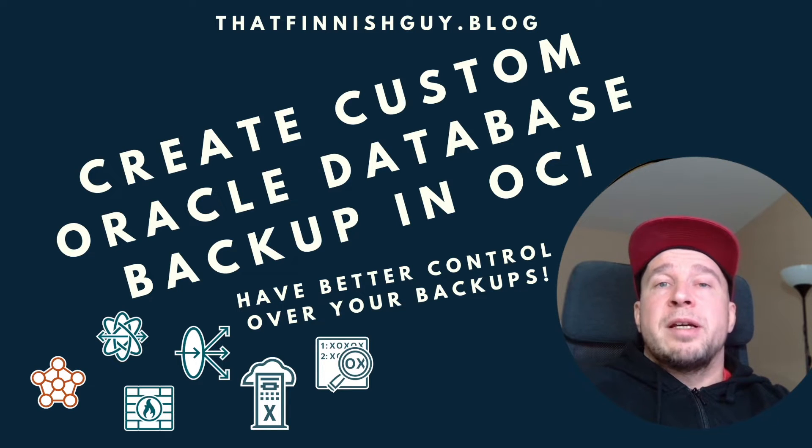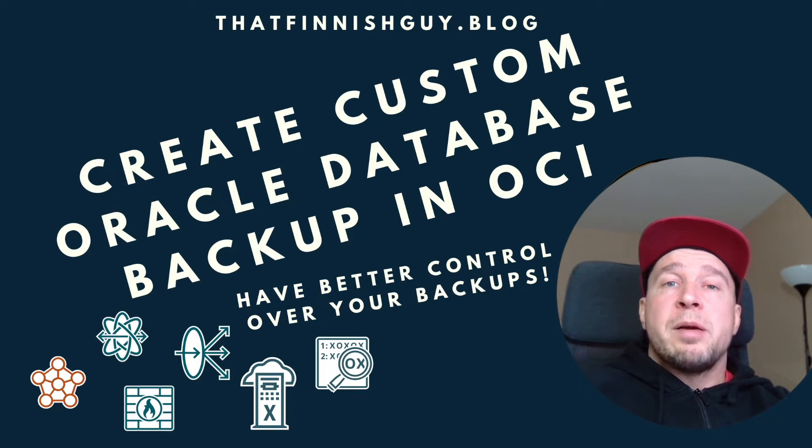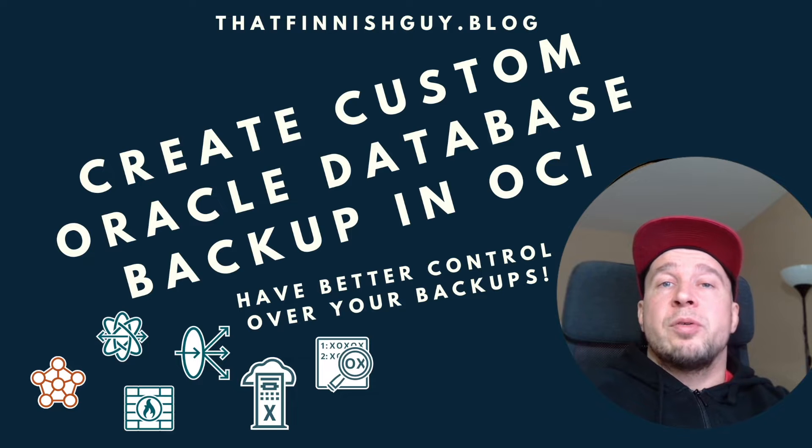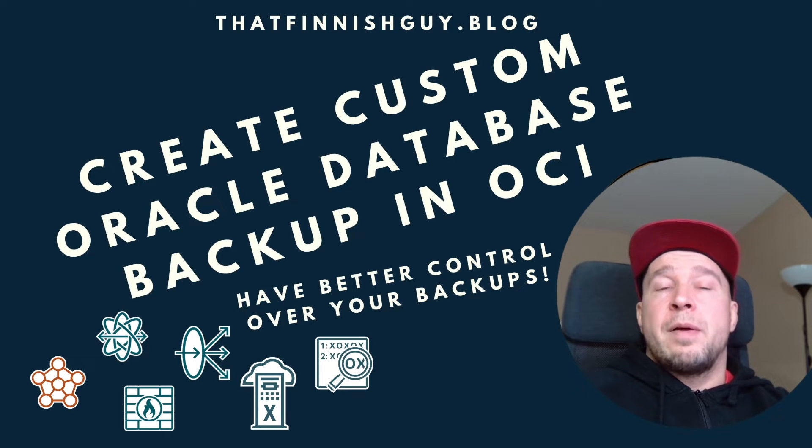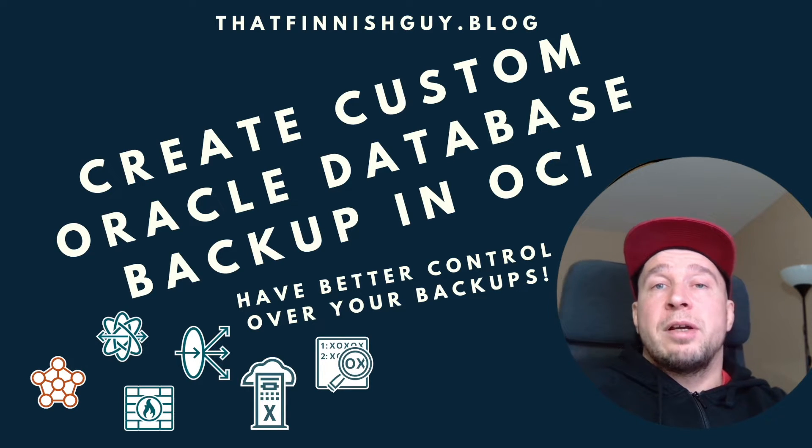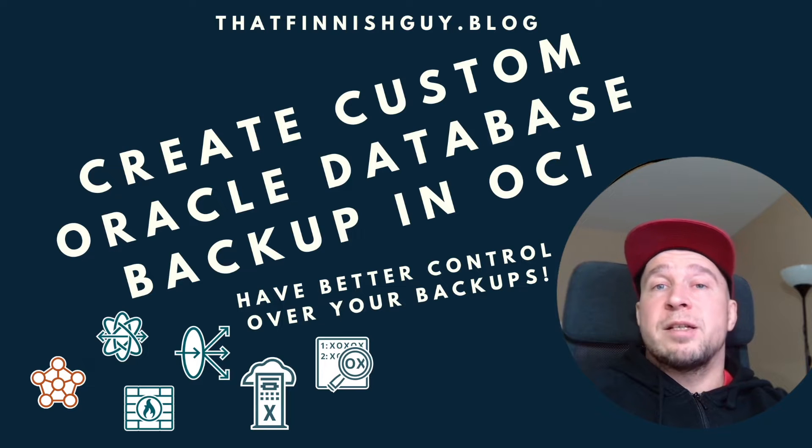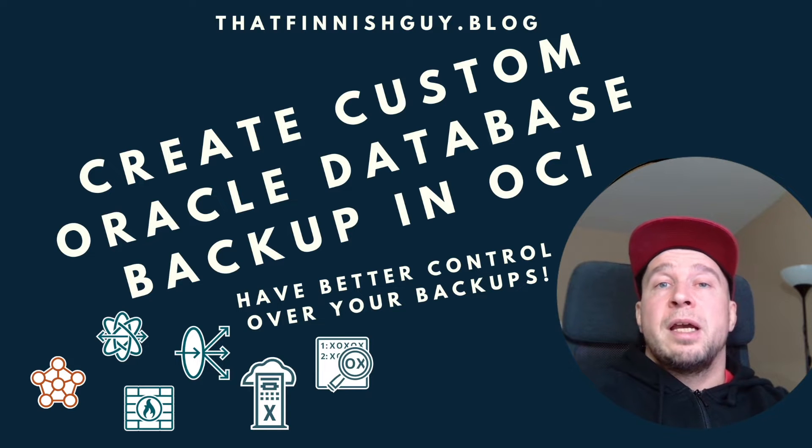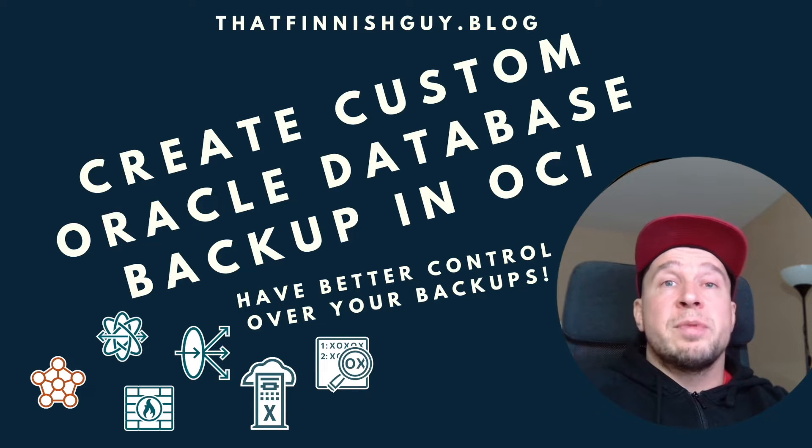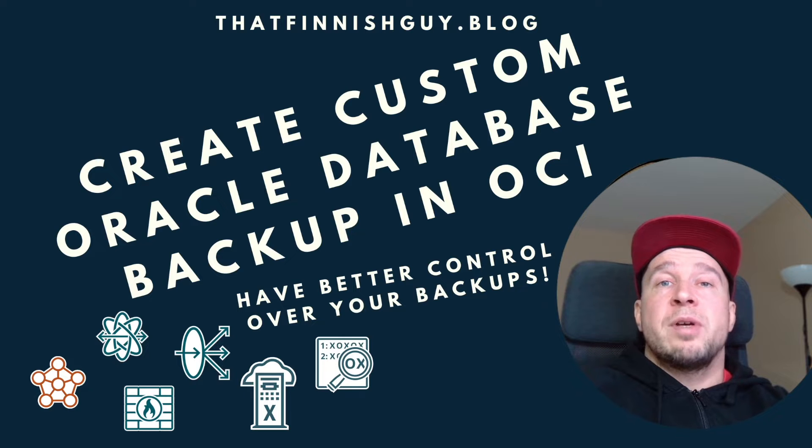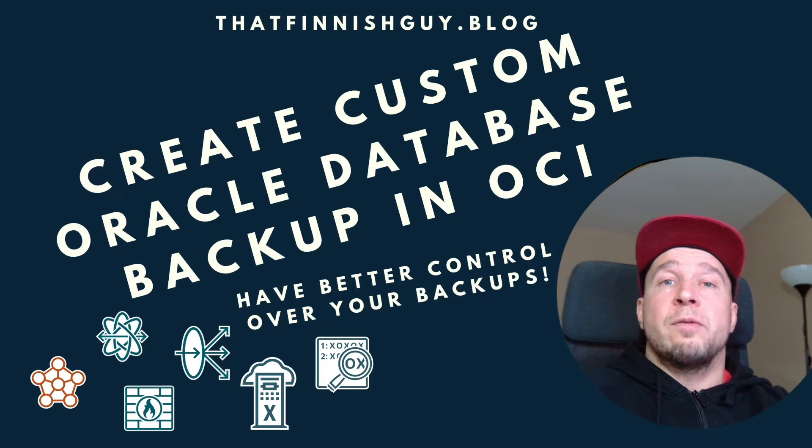And then we need a little bit of information, like we need the API key for our backup user, and then we also need some information like compartment OCID, tenancy OCID, and all that stuff. So not much. And once you have them, it's really quick to configure.